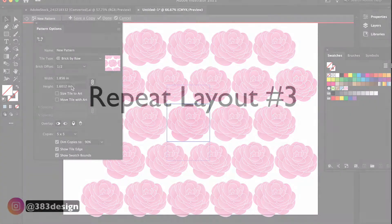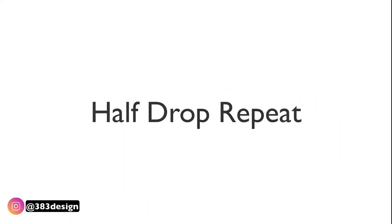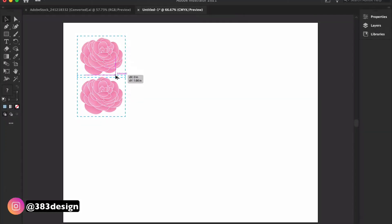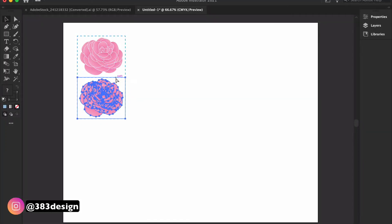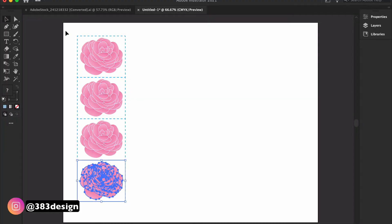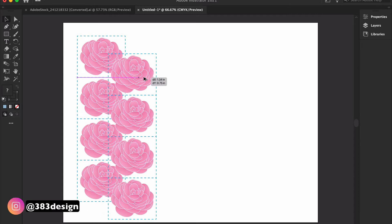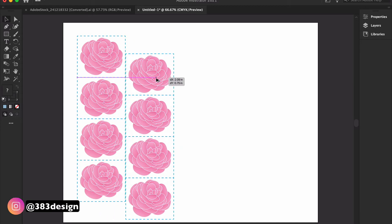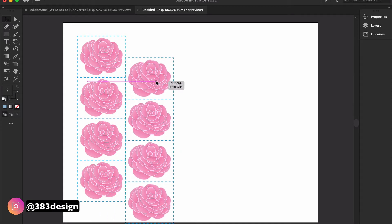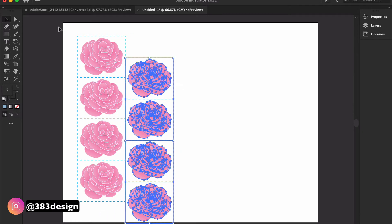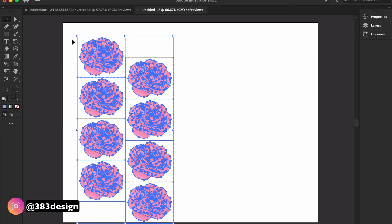The third type is a half drop repeat. This layout is similar to the brick repeat except it's like a brick wall on its side — the motif is copied vertically and then offset when it's copied horizontally.